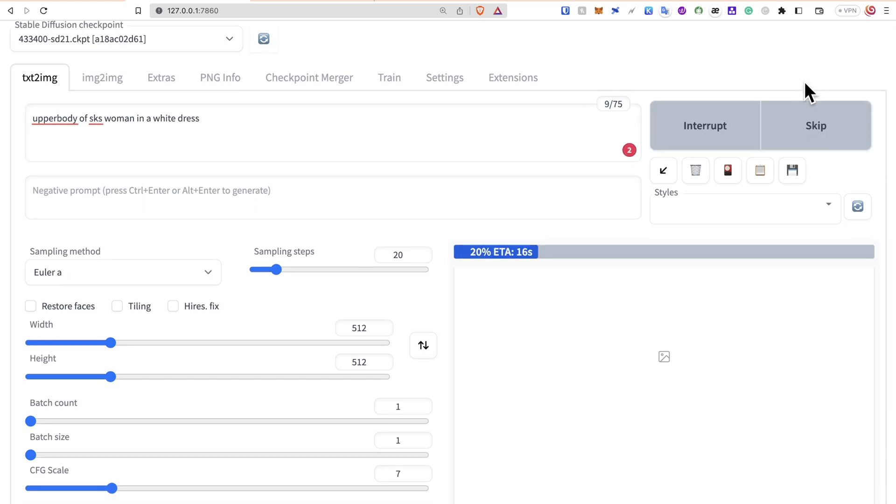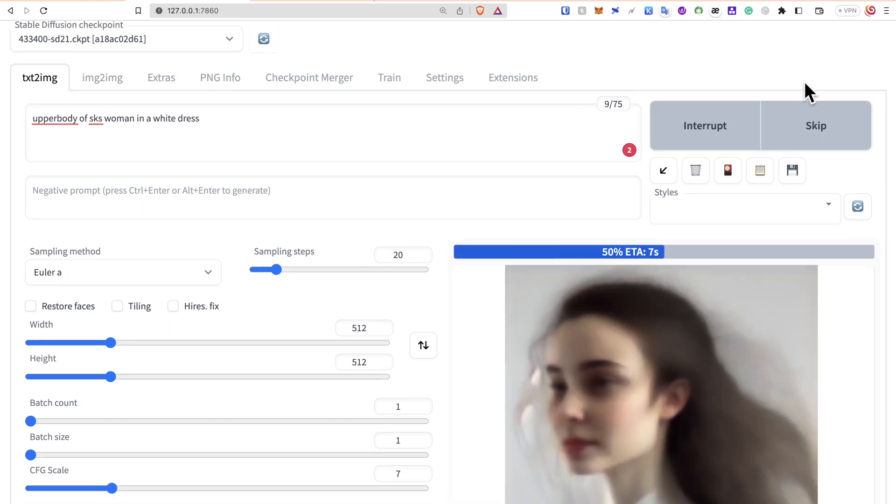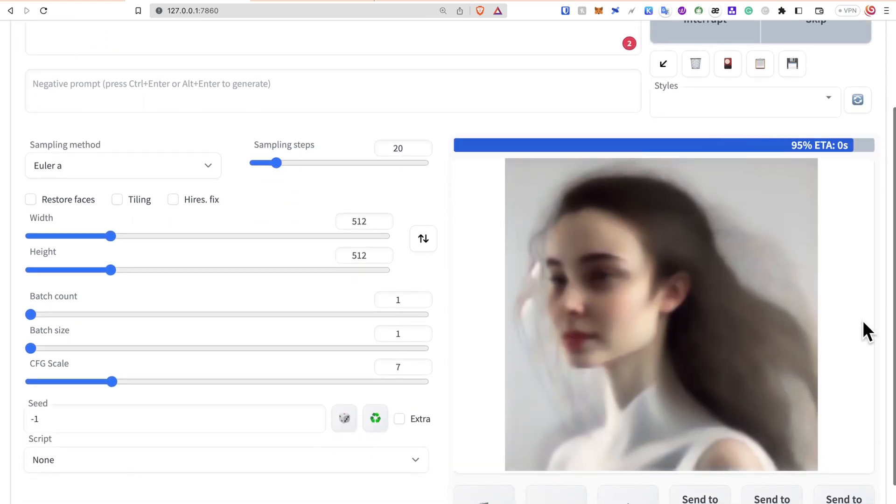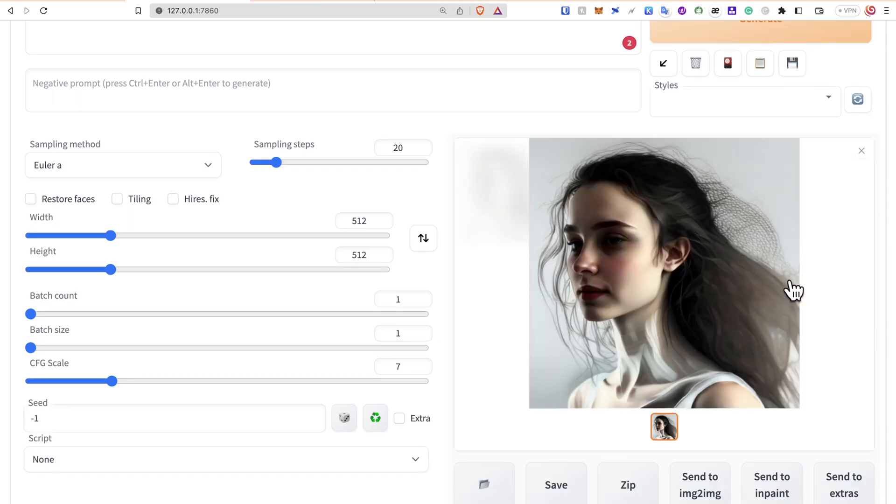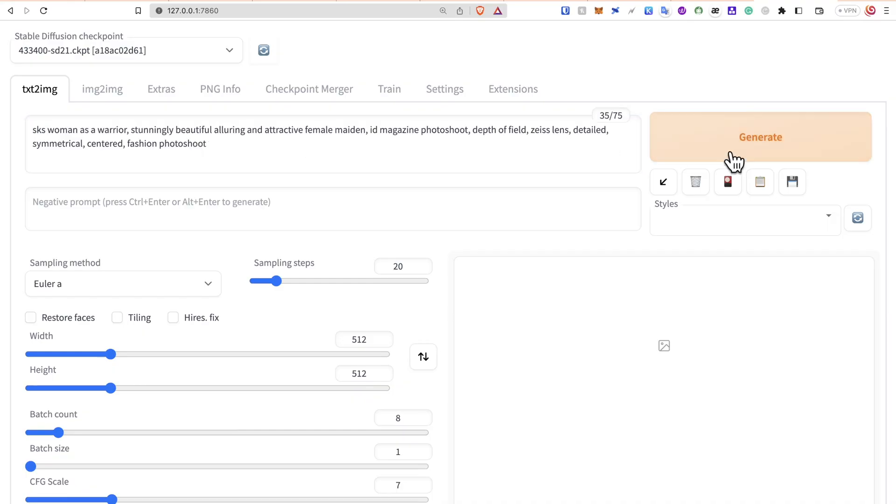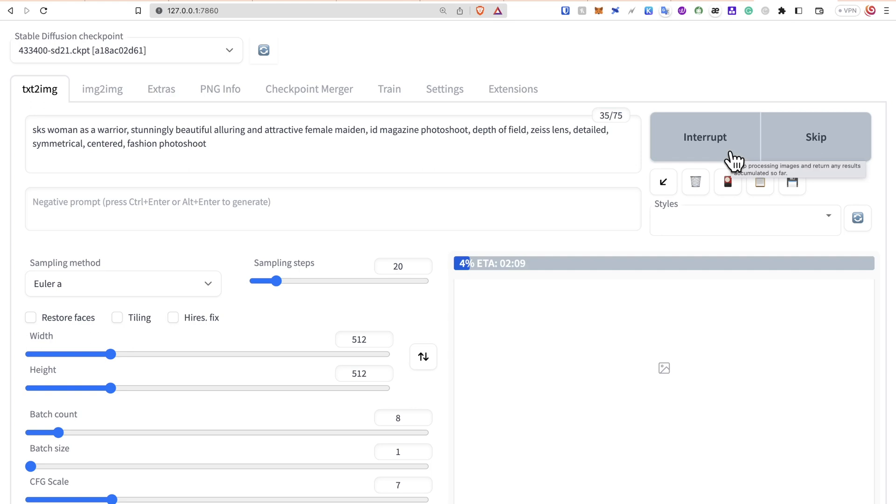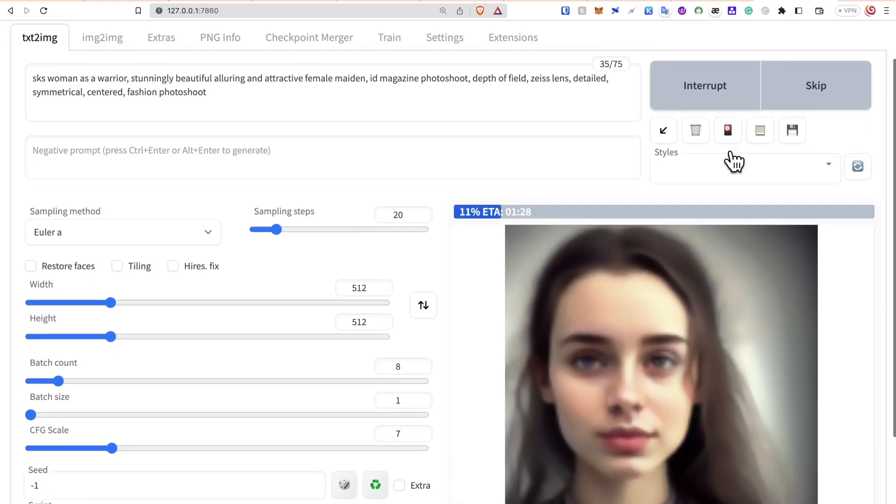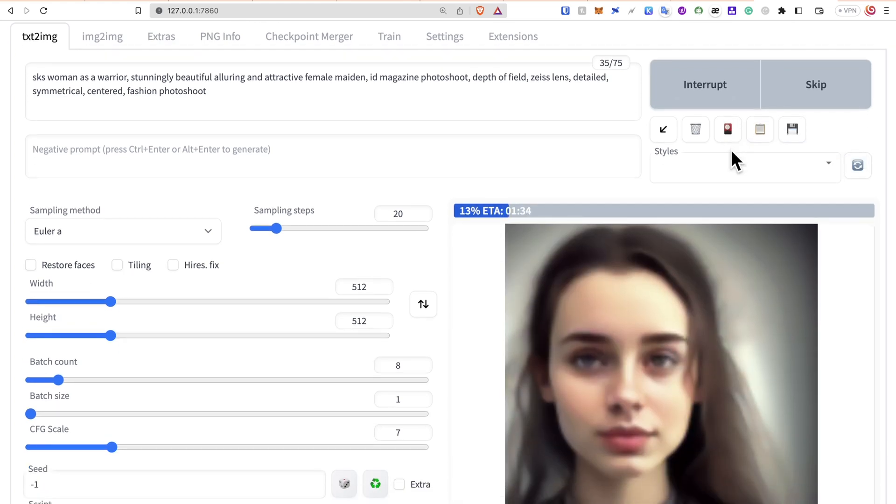Running Stable Diffusion on your computer allows you to run custom models and create consistent images. This tutorial will work on MacBooks with M1 or M2 chips. Let me know in the comments below if you want a video for Windows.